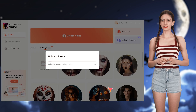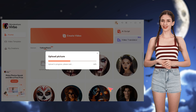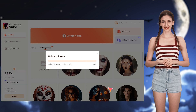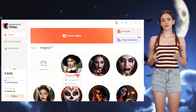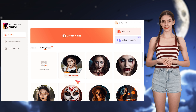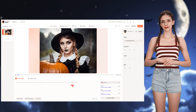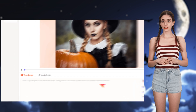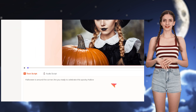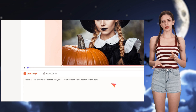When the upload process is complete, let's start our creation process. Hover the cursor on Create Video and select your desired aspect ratio. Here we can enter some text to our photo and let the person in the photo speak out for you.